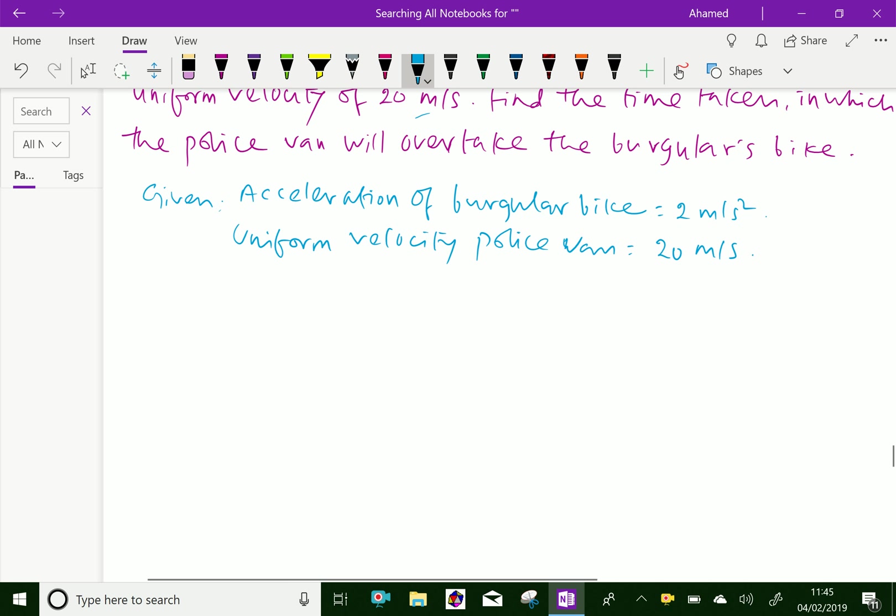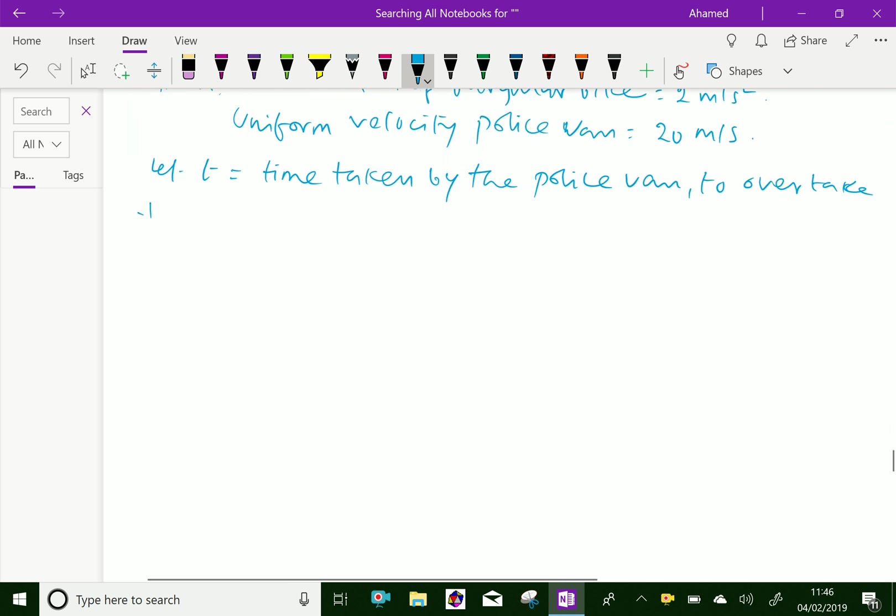Now, let T equal the time taken by the police van to overtake the burglar's bike.